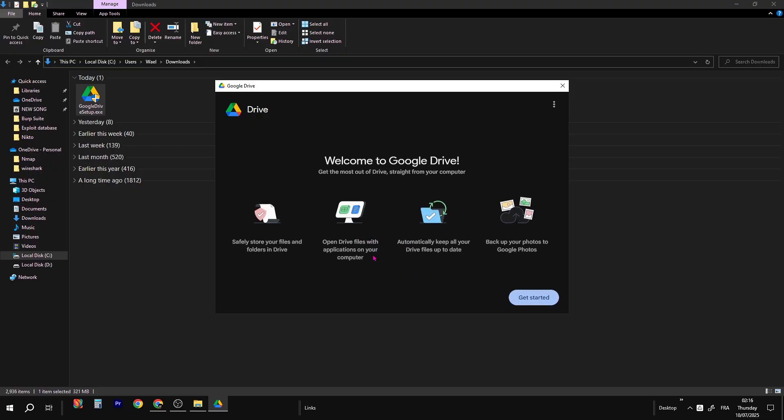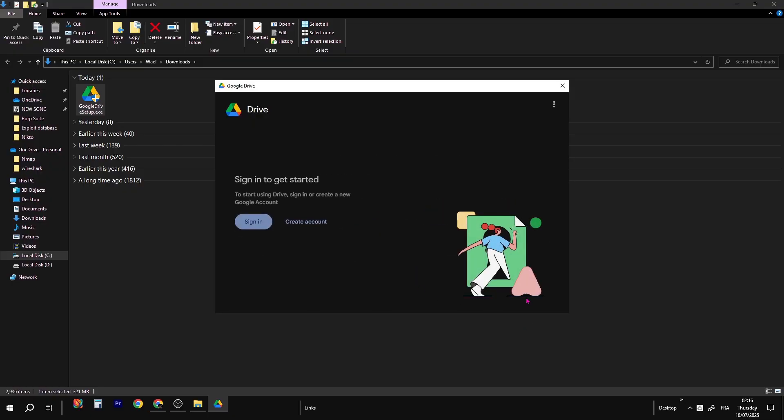A new window will open. Click Get Started. Here you need to sign in with your Gmail. Click Sign In.